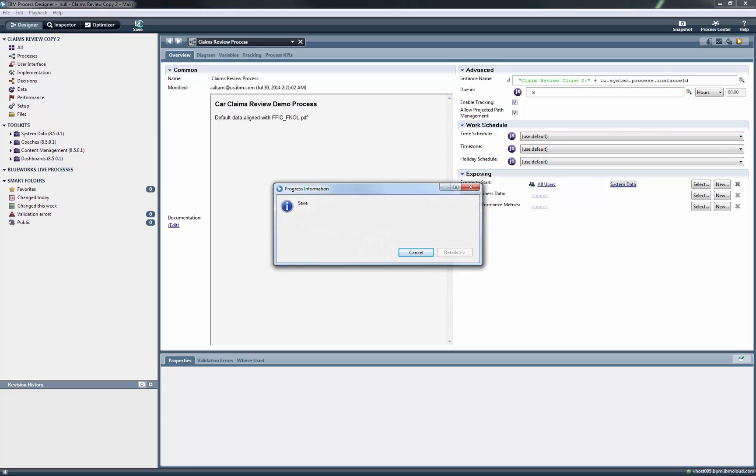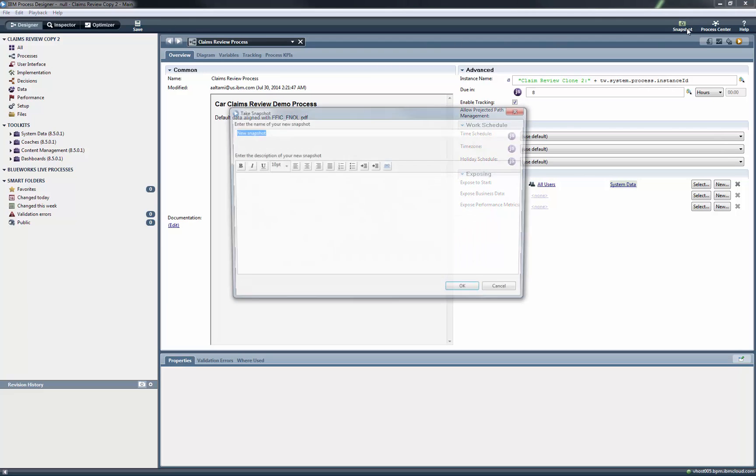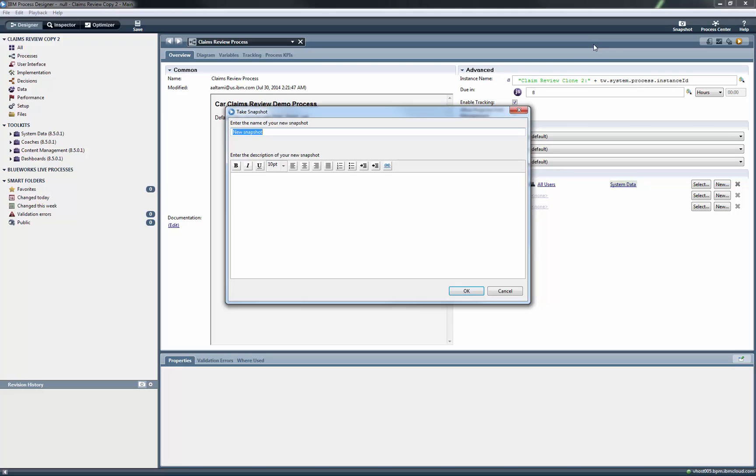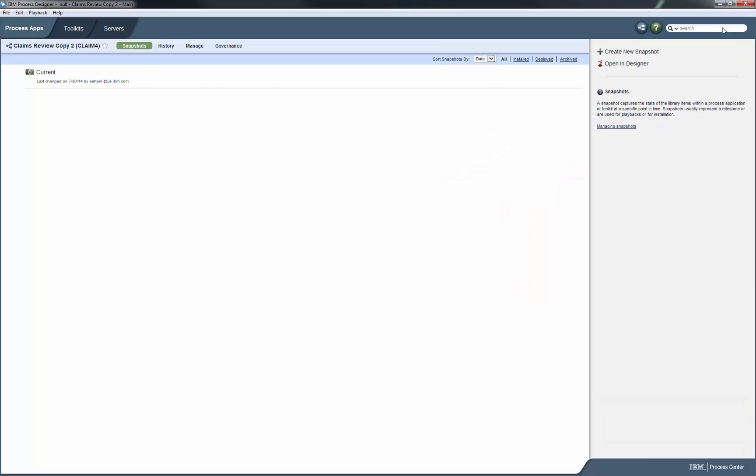We save and then we take a new snapshot. We type a name, click OK. Now we go back to Process Center. Sometimes it takes a few seconds for the new snapshot to appear.